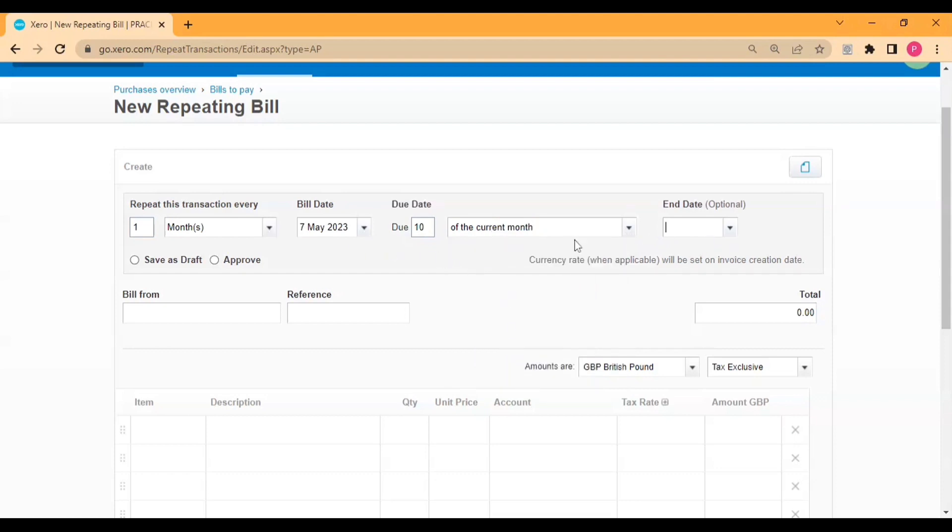The end date is optional. After entering the end date, the repeating bill option will be stopped from here, meaning it will not create auto invoices after this date.